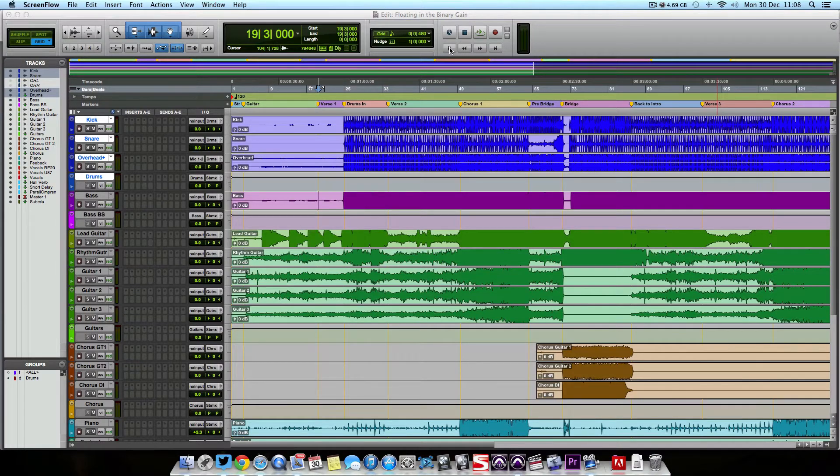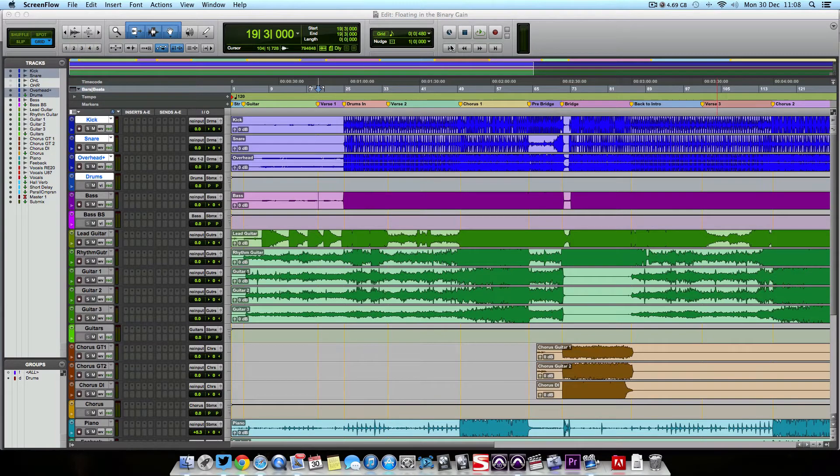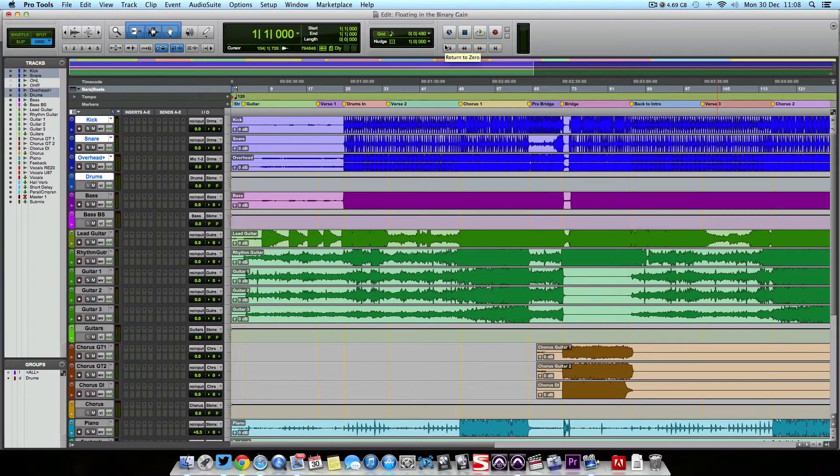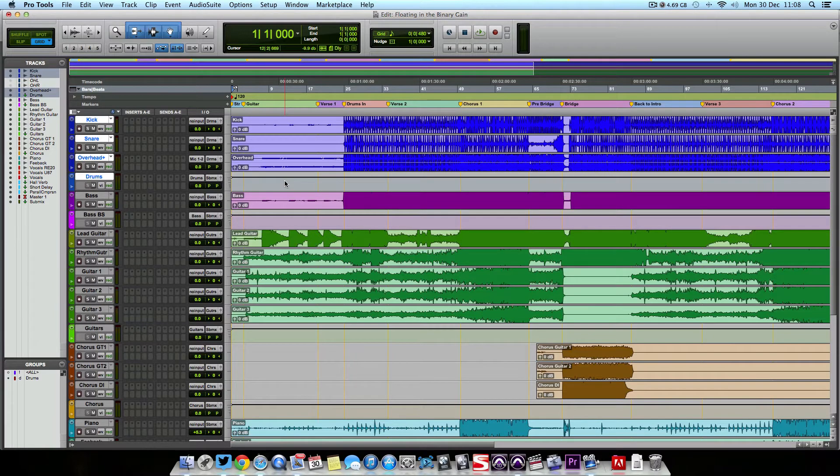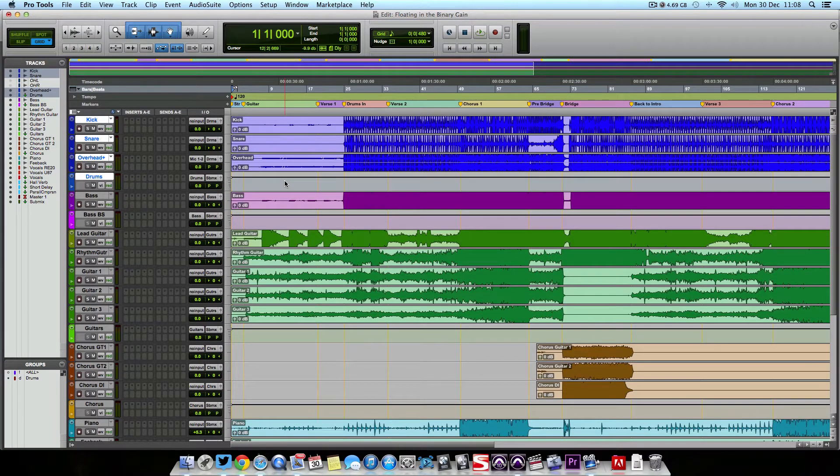In this first video, we're going to be looking at the importance of gain staging within your DAW, well, within your entire recording system to be fair. This is extremely important to get right, and it's something that can really set the precedent for how well your DAW is going to perform throughout the rest of the mixing process.